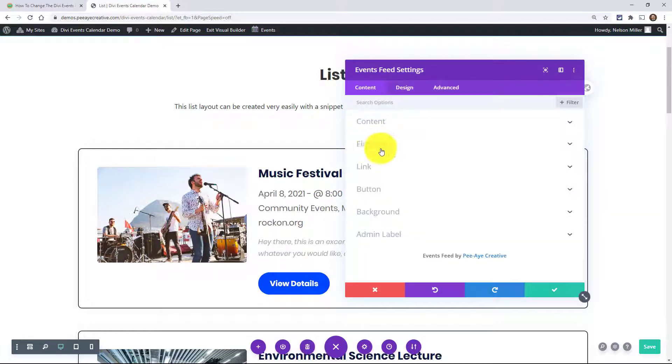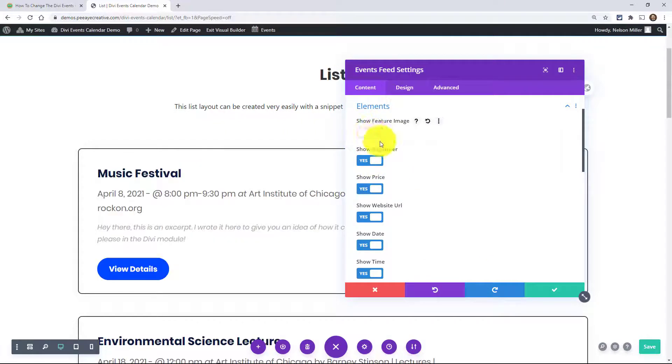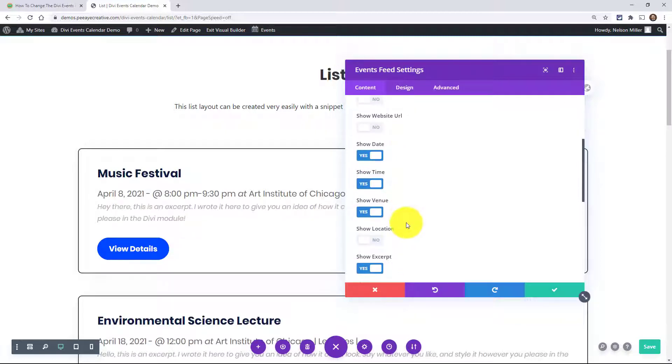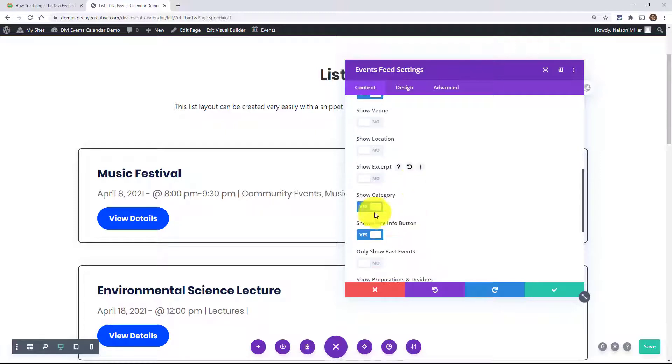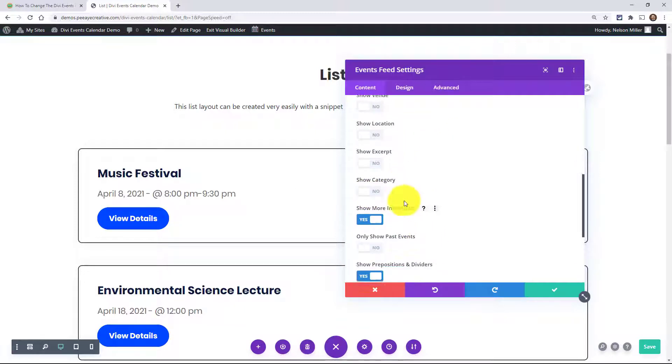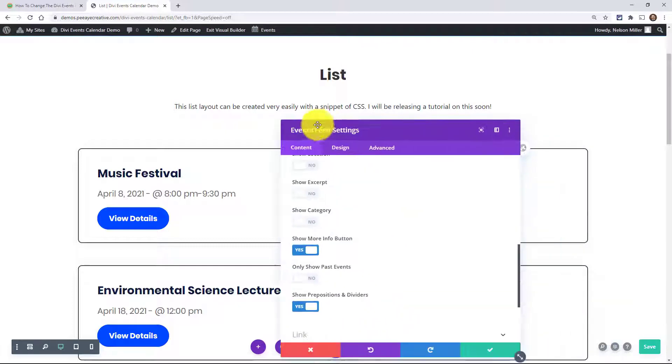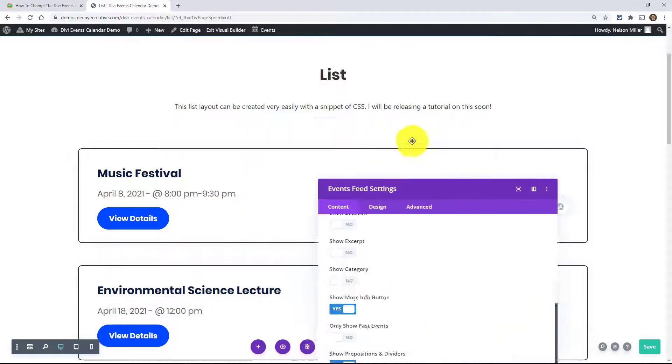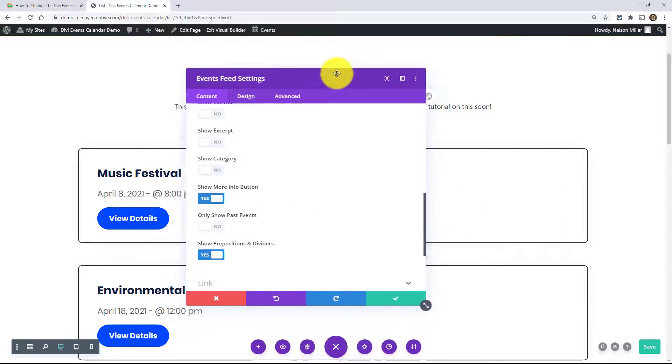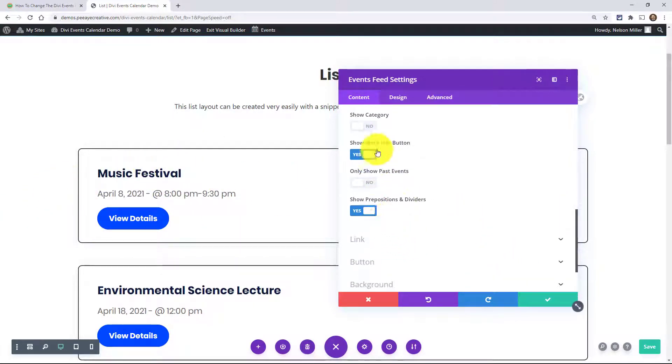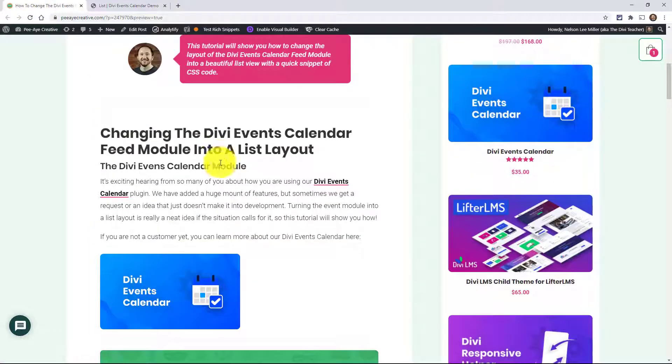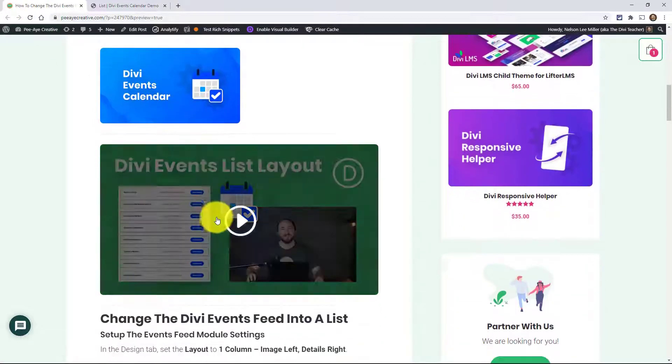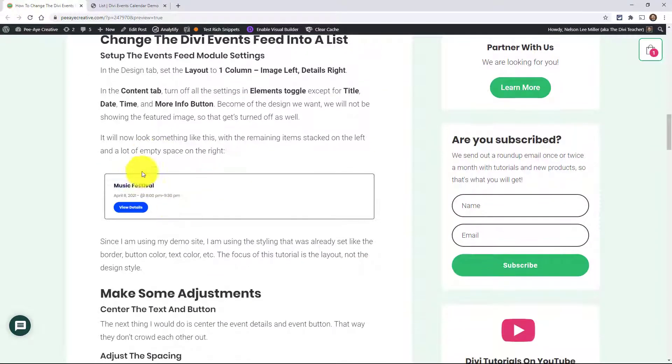Under elements, that's where we're going to start. So go under elements. I'm going to turn off the image and things like organizer, price, website, keep the date and time, turn off the venue, the excerpt and even the category. And then we're kind of left with that. So we're left with that. It's not much, but it's all on the left side here and that's intentional. So that's good. We turned that off. I got to see what I said in my own tutorial here. So let's see. Yeah, we were at that stage right there.